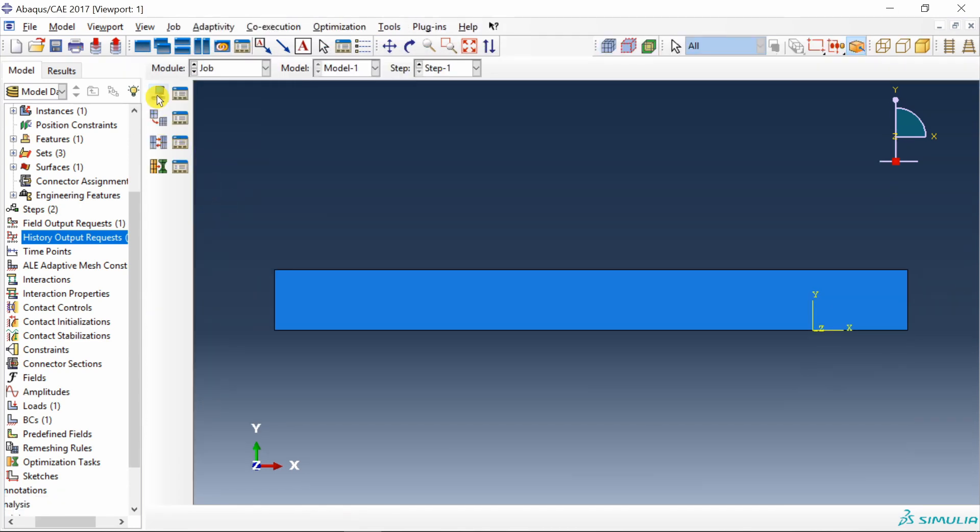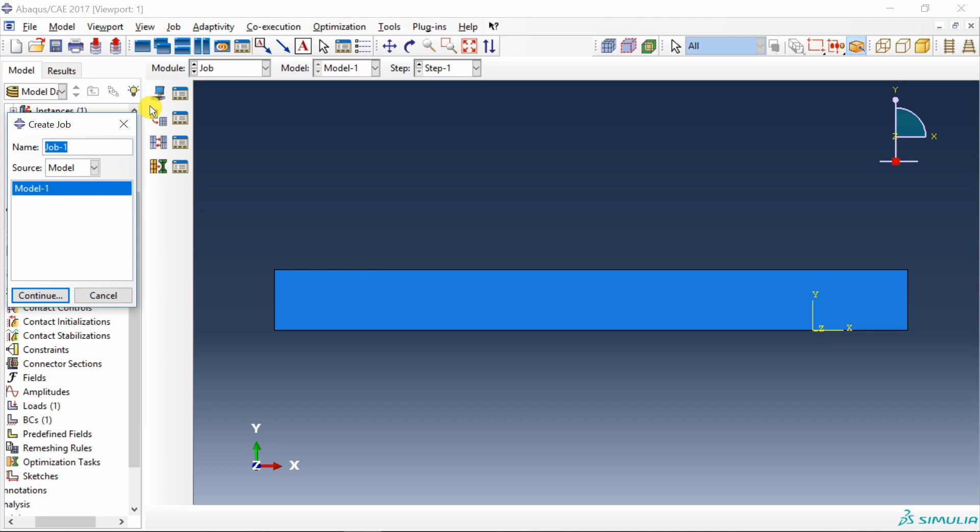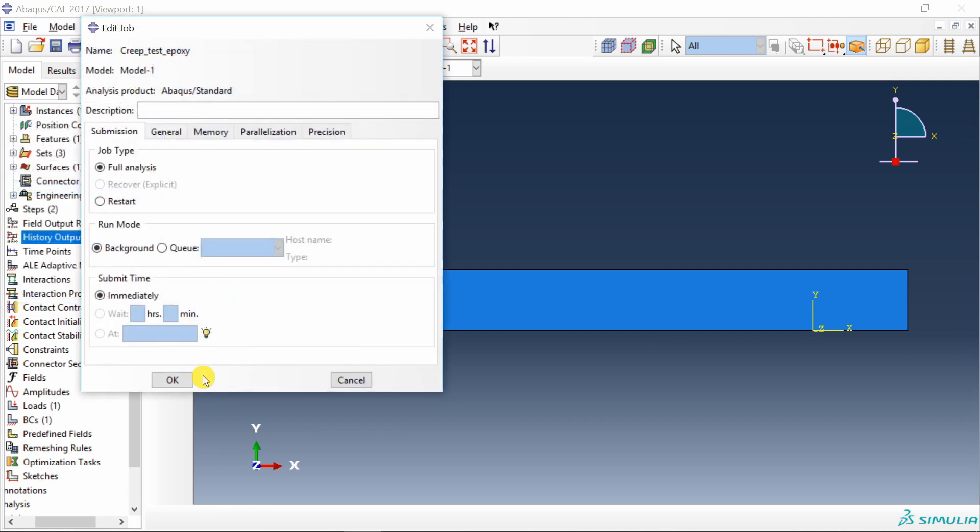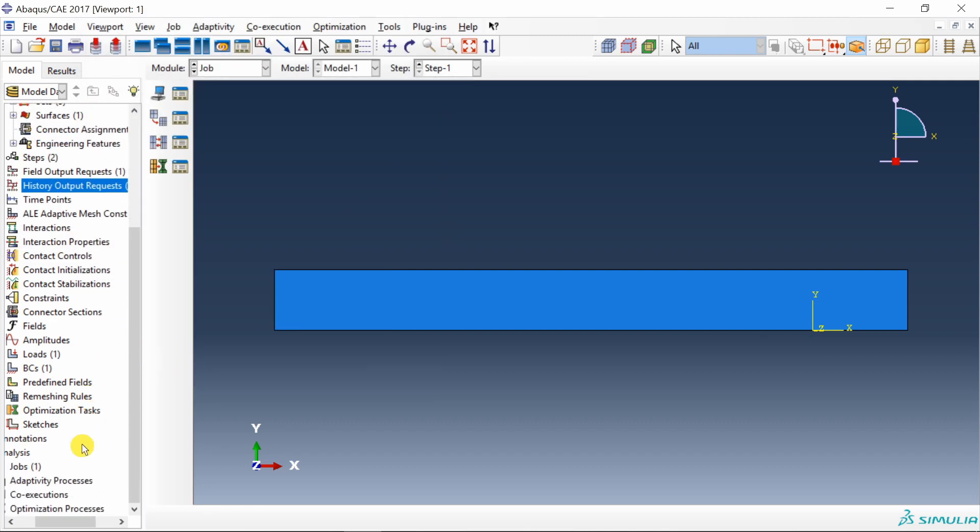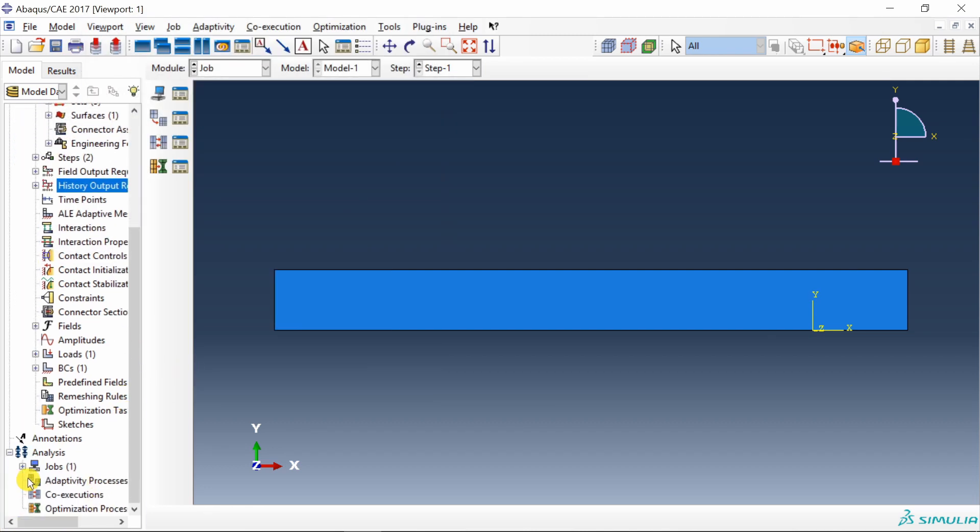Now final step. Go to job. Create a job. Creep test epoxy. Say continue. Say OK. And that's it. Submit the job.